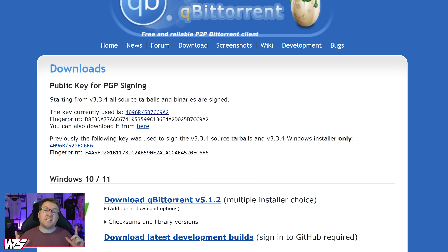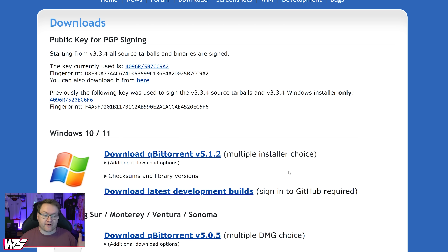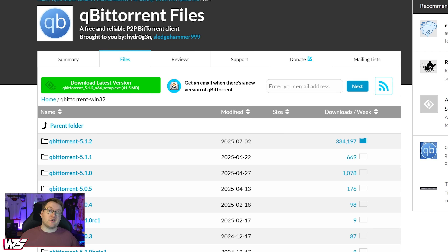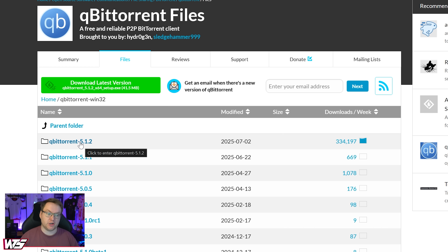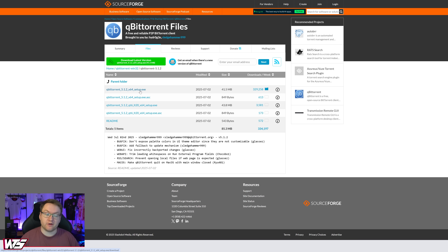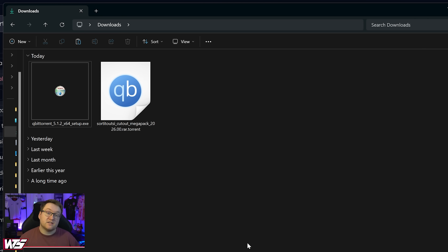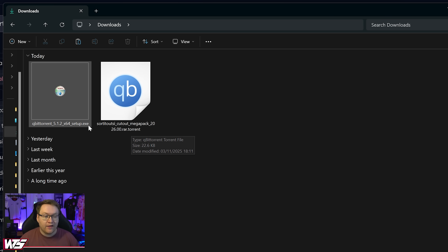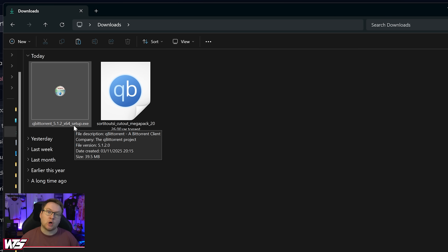The next site you'll want to head to is qBittorrent — there'll be a link down below. You're going to want to install this software; it's very simple and works on both Windows and Mac. Once you click Download, you'll be taken to a screen with a big list of different options. Simply pick the one at the top — in my case right now that's version 5.1.2 — and then within that, download the setup.exe. So now in your downloads you should have the sortout.si.cutout.megapack.torrent file and the setup.exe for qBittorrent.